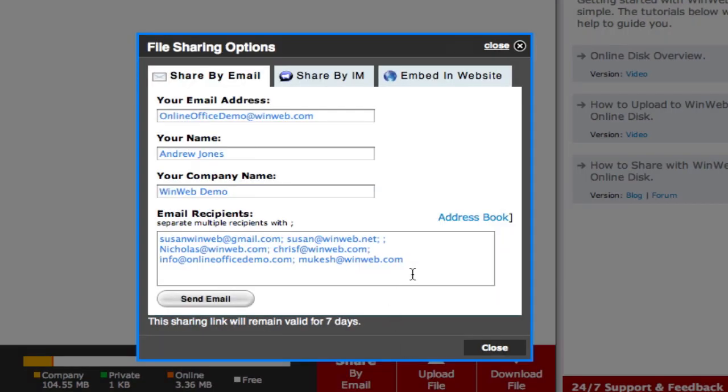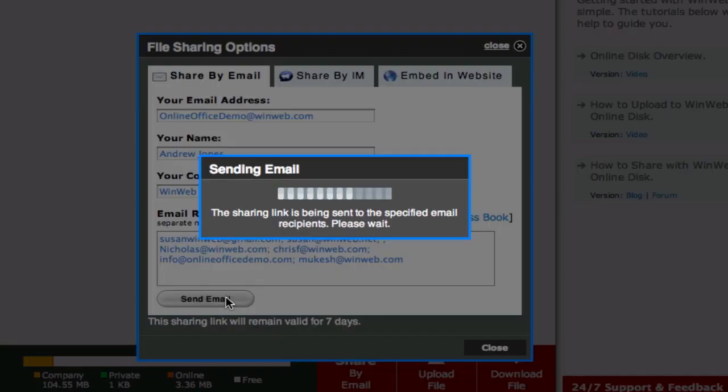Their addresses will then be entered into this box. Then all you need to do is click the Send Email button and a link to your shared document will be sent to the recipients.